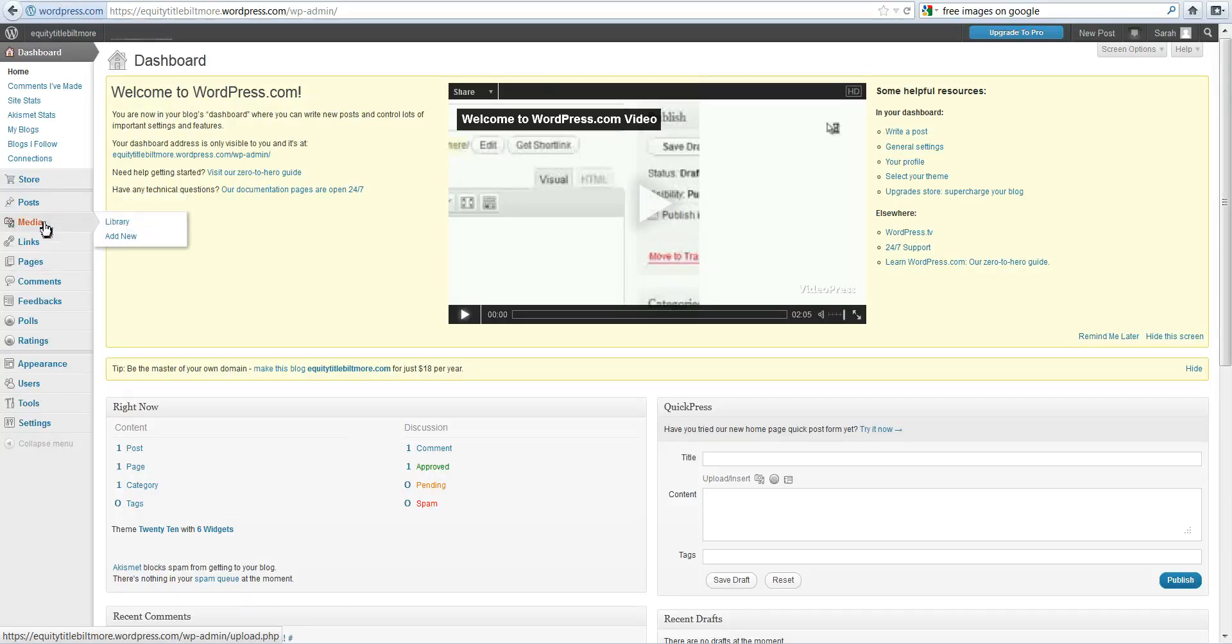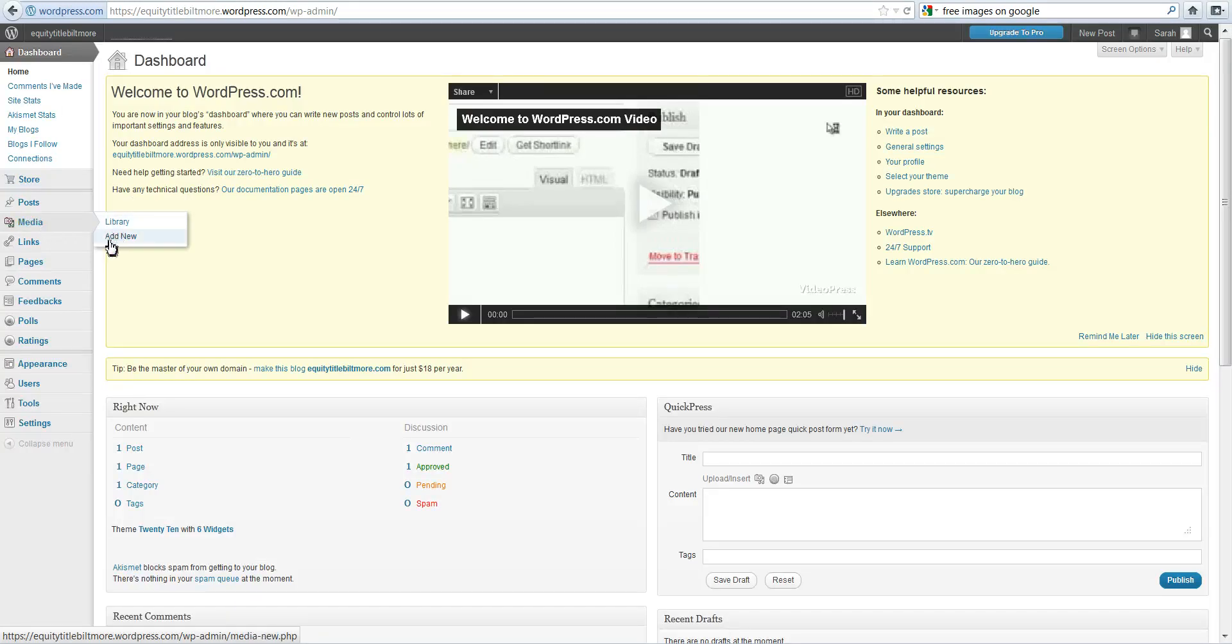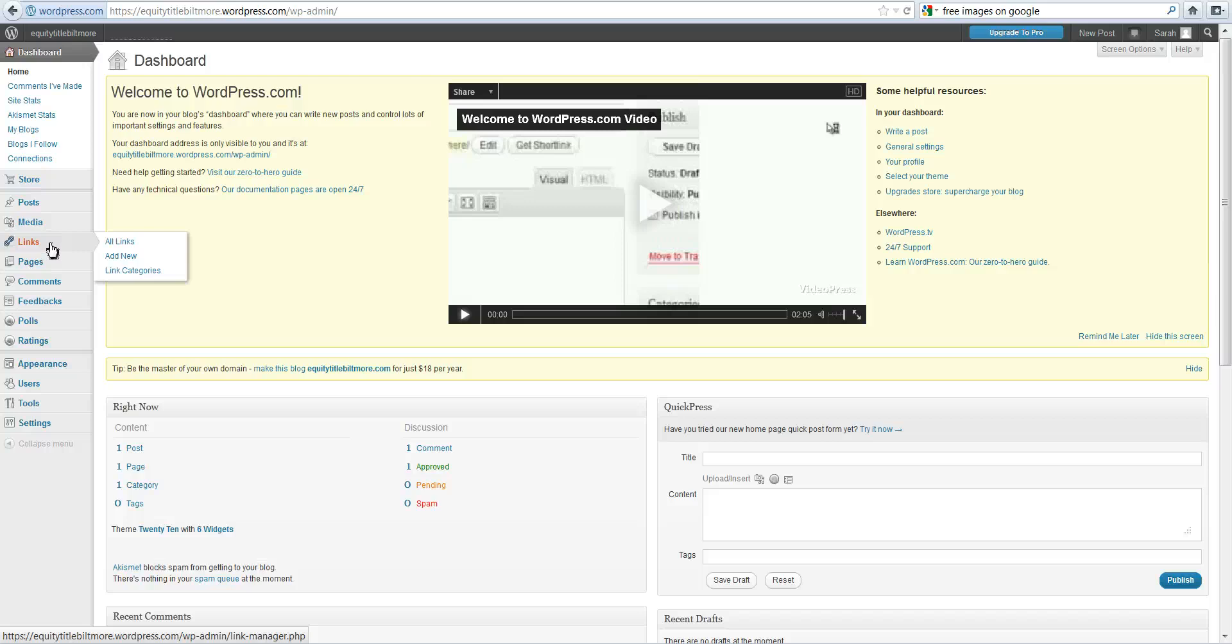Media. This is where you can store any images. You can have a library of images here and you can just go to your library or add new. Same with your links. If you have other websites or your YouTube channel, those kinds of links you can add all here.